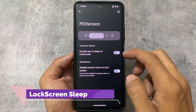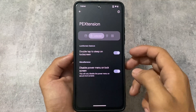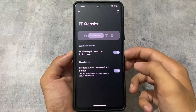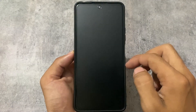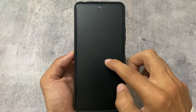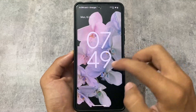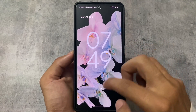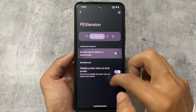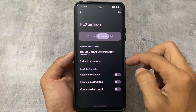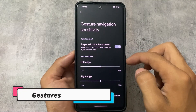It also includes a lock screen option: double-tap to sleep on the lock screen. If I double tap here, my device goes into sleep. The feature is quite useful — all the useful features have been included.